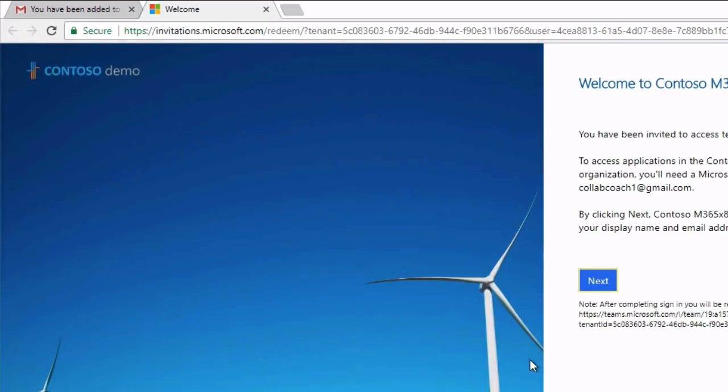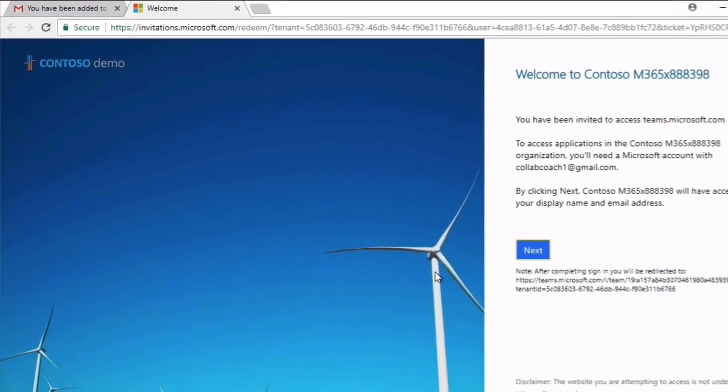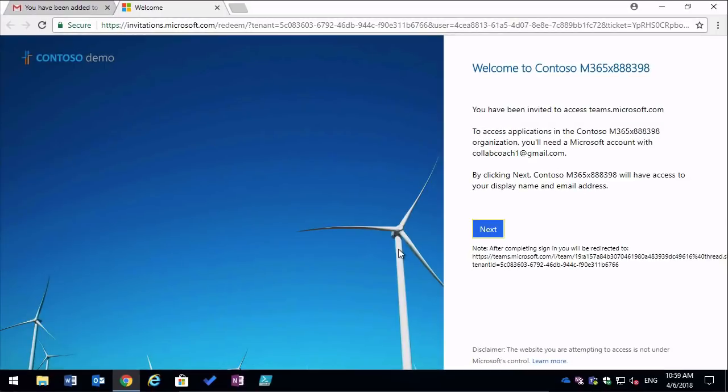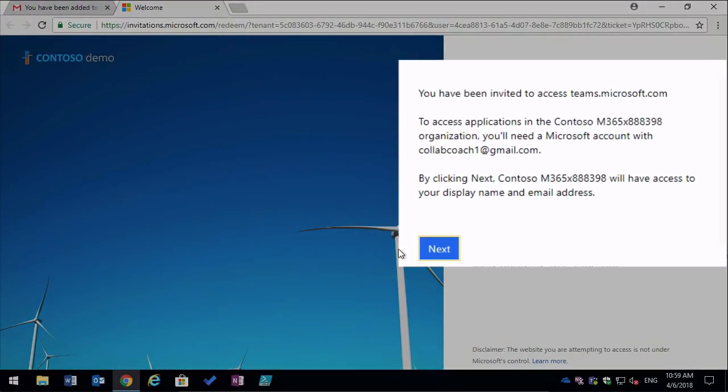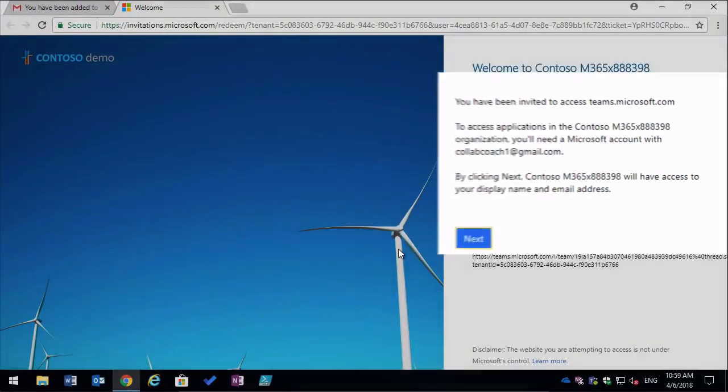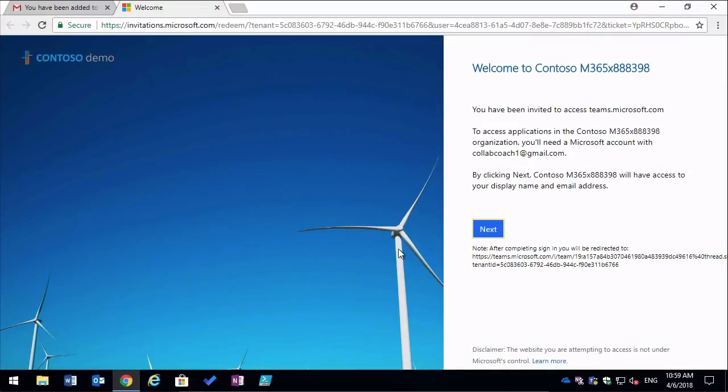So if I click on this, it gives me a message saying I've been invited to Microsoft Teams but I'll need a Microsoft account. So I just want to take a second to explain what's going on here.